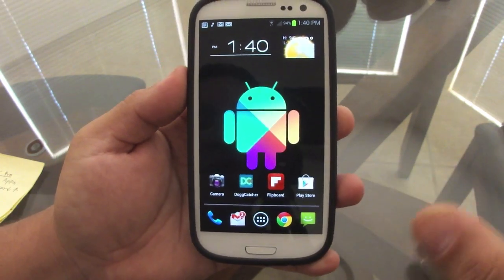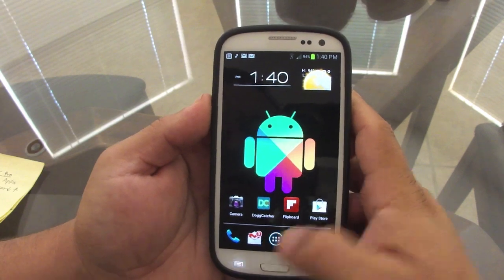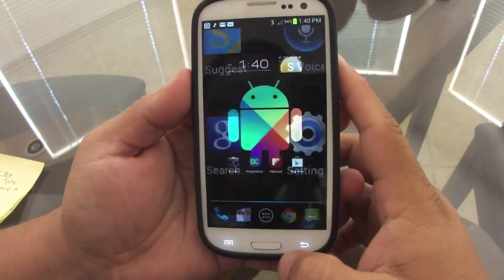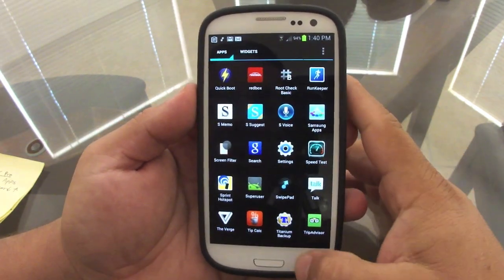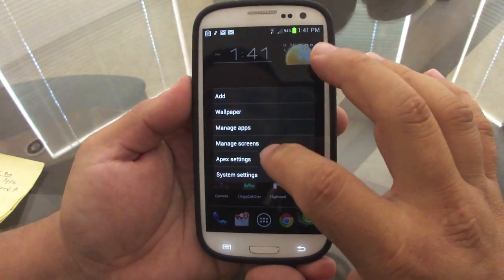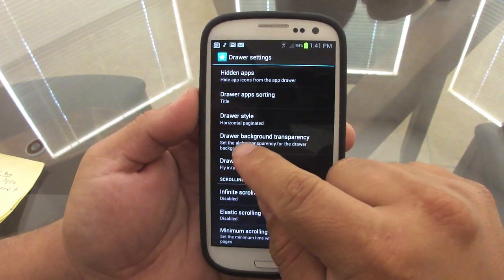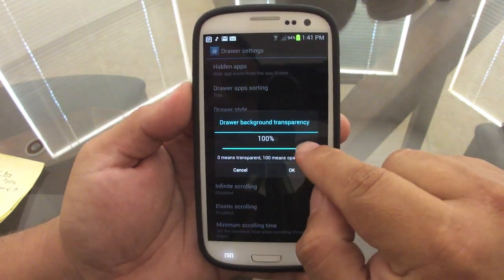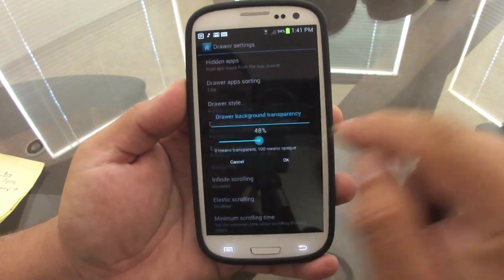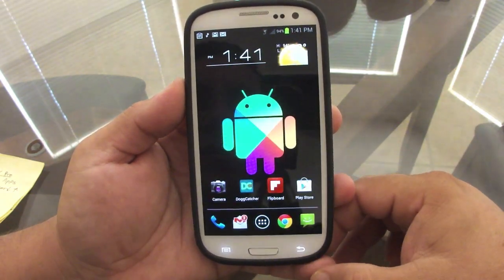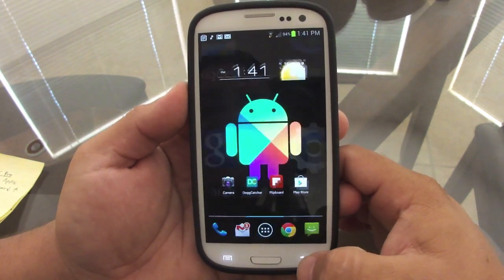Another cool feature is the drawer transparency. As you saw before, the drawer was transparent, but by default in Apex it's dark. To change it, go to Apex Settings, then Drawer, then 'Drawer Background Transparency,' and slide it to however transparent you want — around 47-50% — and now you can see your background through the drawer, which looks very nice.